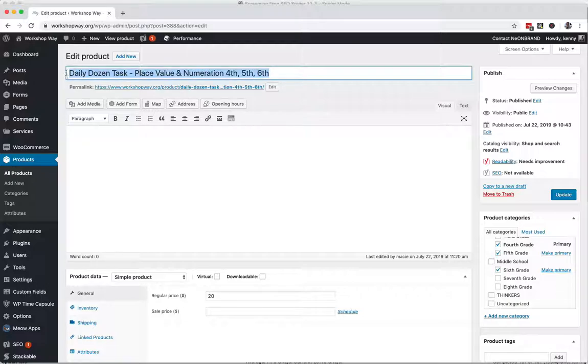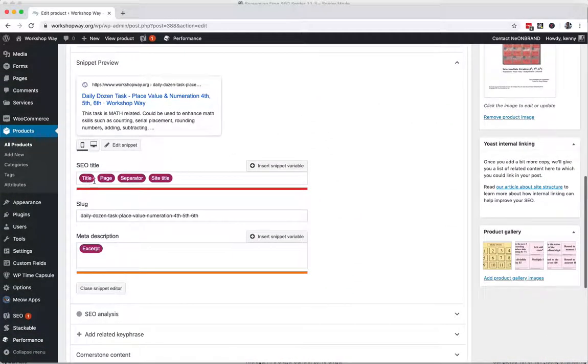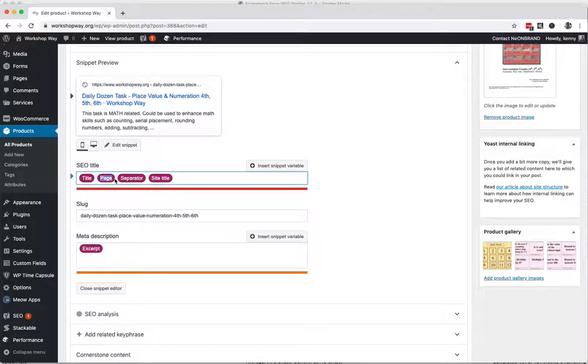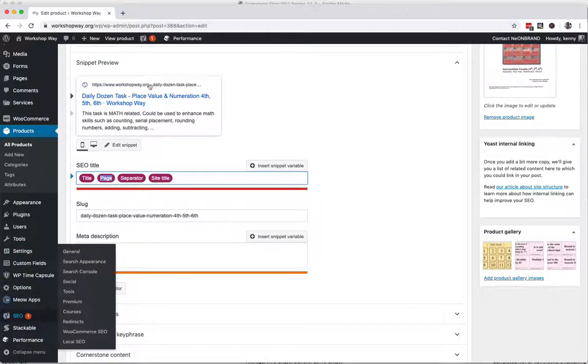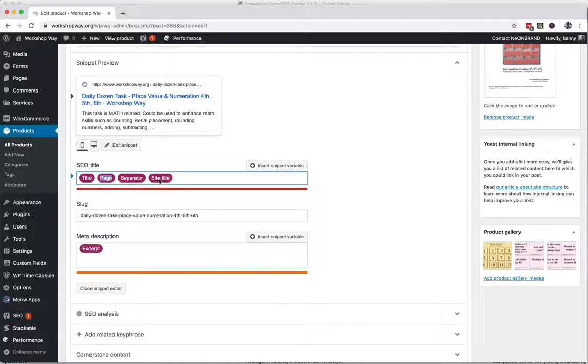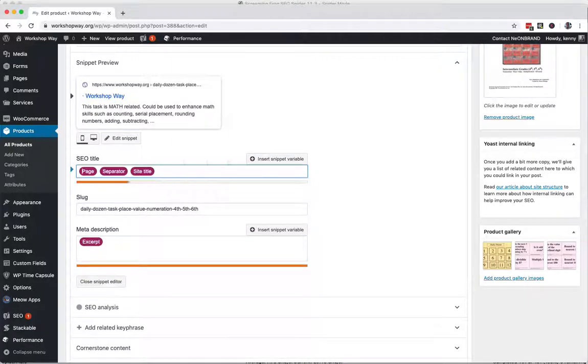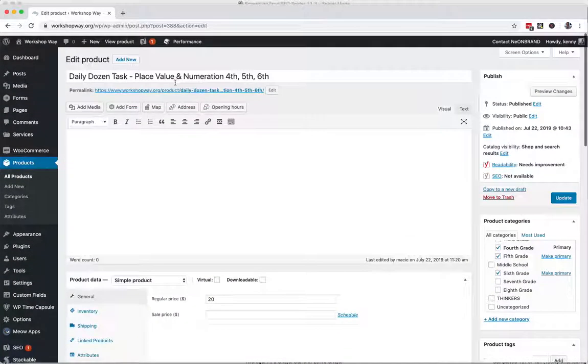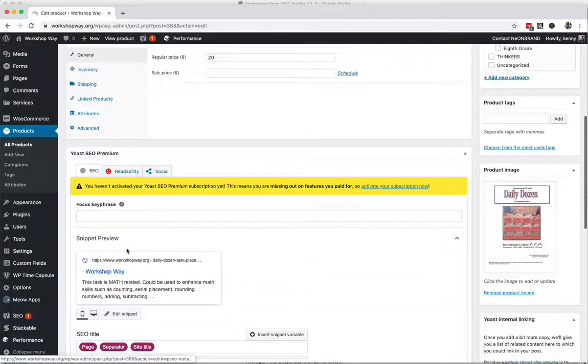These are important pieces of the page title. The title pulls from this up here, which we're fine that this is this long. Page is a pagination thing that's good to have, so leave that in there. Separator is the little dot that's set in the settings over here in SEO. And then Workshop Way is the title of the site. You can click right there and we're just going to erase title and paste in the actual title.